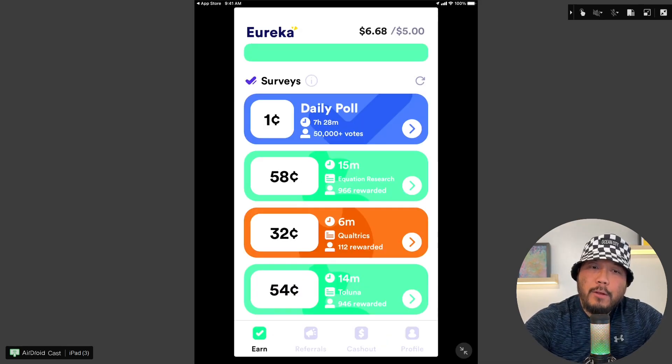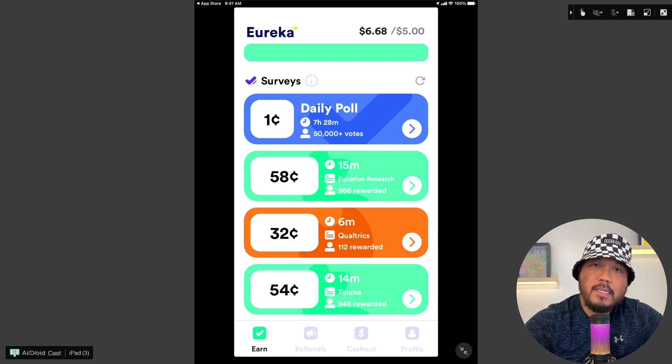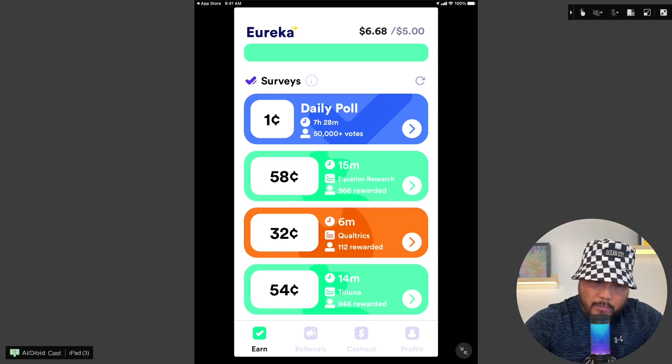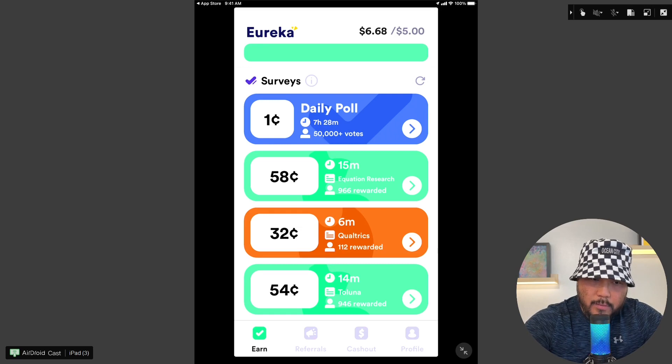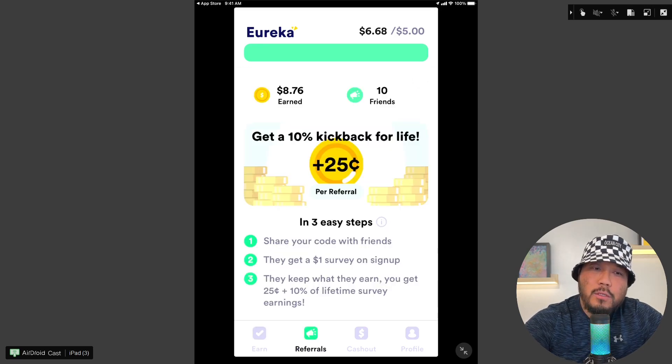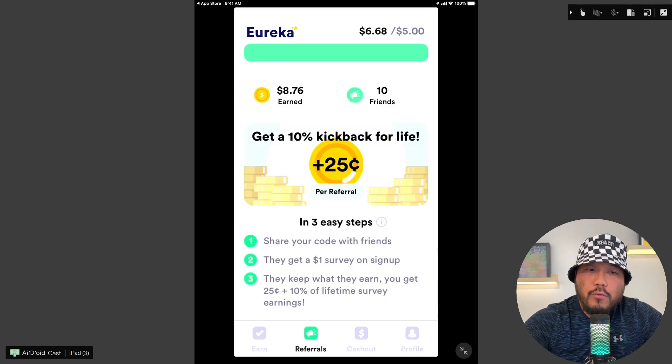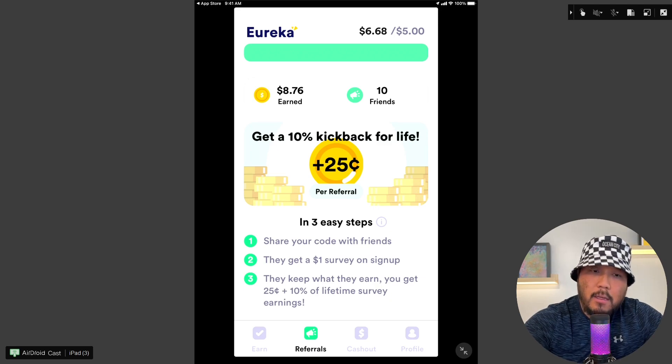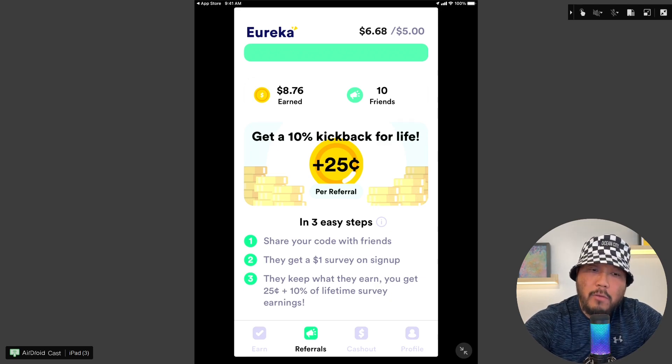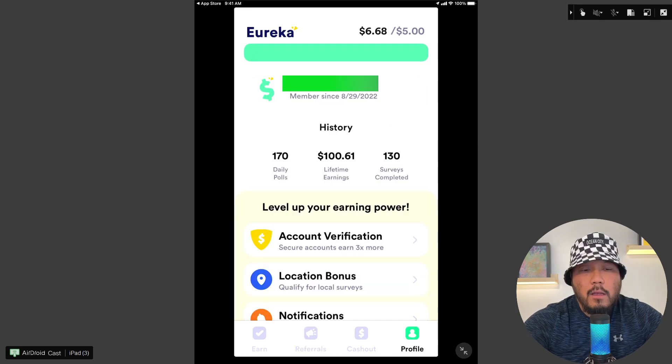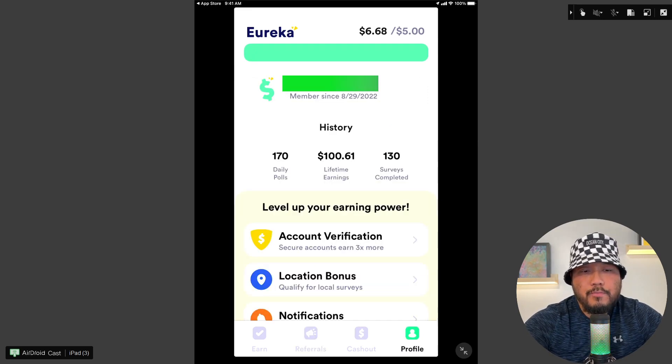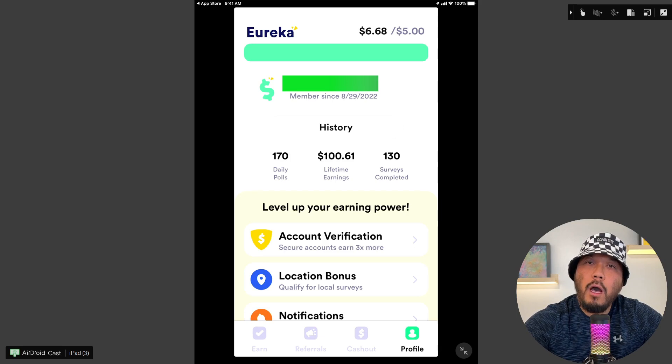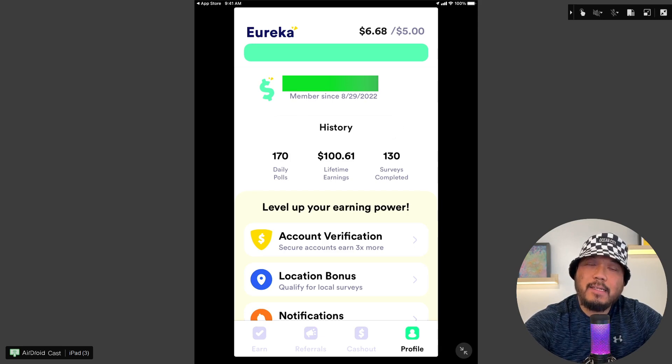My current balance is $6.68. The minimum cash out is $5. I'll show you guys my referrals for Eureka. I've earned $8.76 through my referral links. Ten people signed up with my link so far - appreciate everyone. I've completed 170 daily polls with a lifetime earnings of $100.61.